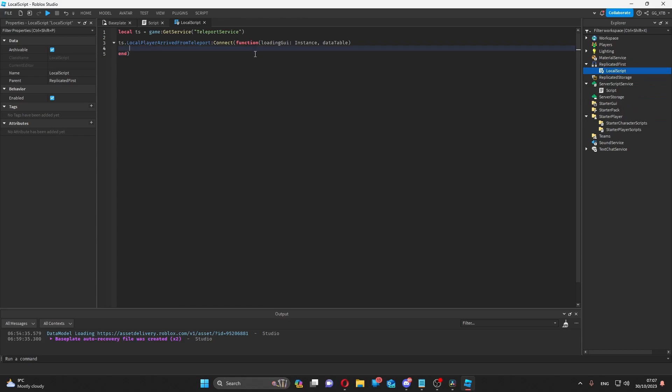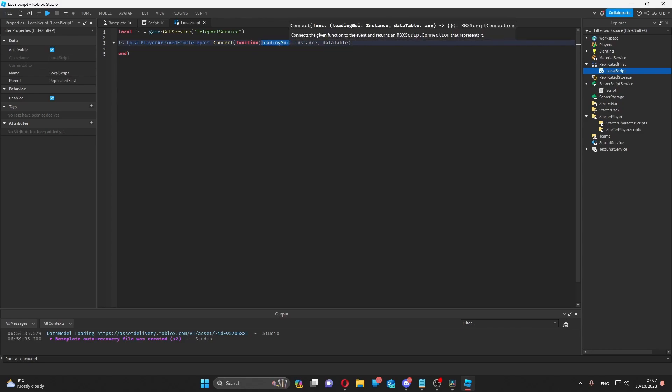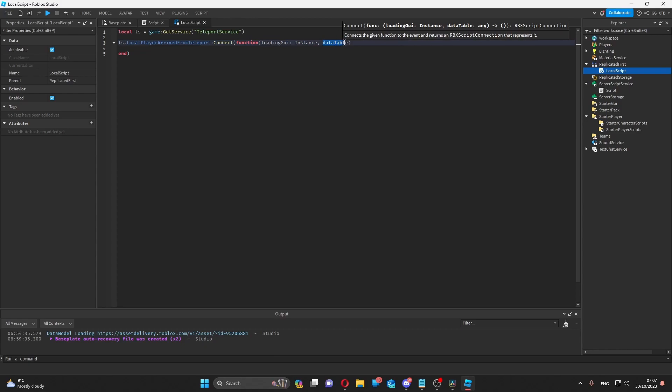Here, you can basically do whatever you want when the player has joined the game from a teleport, but you'll have the custom loading GUI that your player has seen passed to this event as an argument, and you'll also have a data table. I'll explain what both of these are.